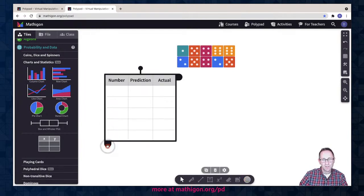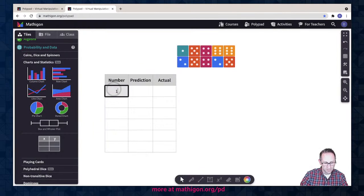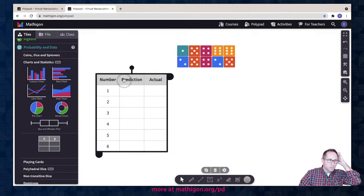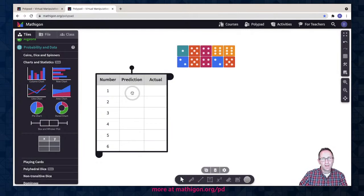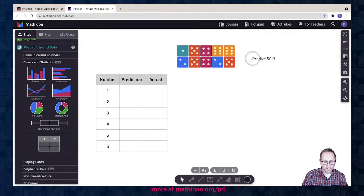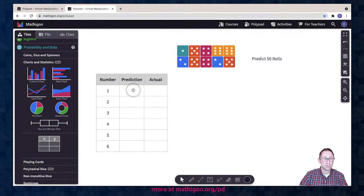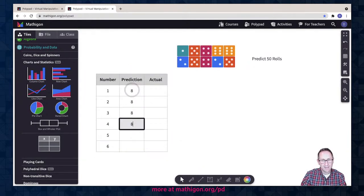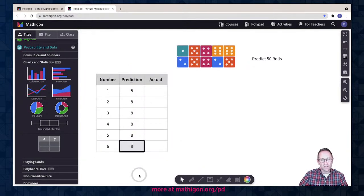I need to add some rows because we're going to predict for one, two, three, four, five, and six. I'm just making this from scratch to show you how the tools work. If you were doing this with students, you might want to have this pre-made for them. I might want students to predict 50 rolls here, so I could add an instruction: 'Predict 50 rolls.' For elementary students, making sure all their predictions add up to 50 is a good task — it practices arithmetic skills.